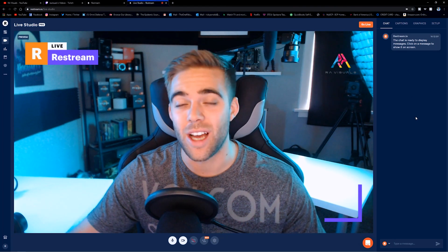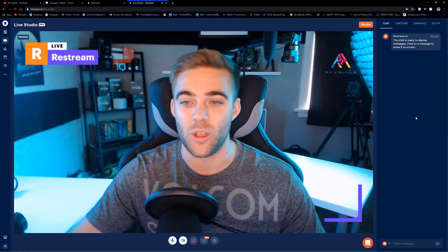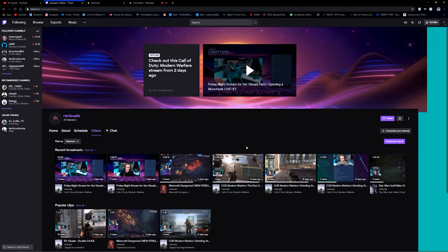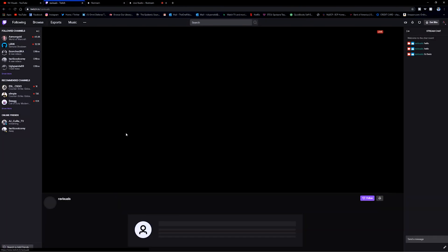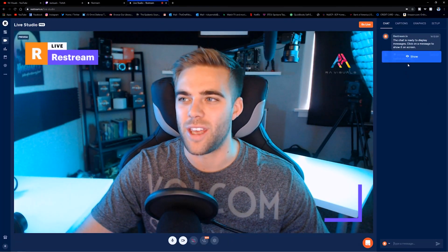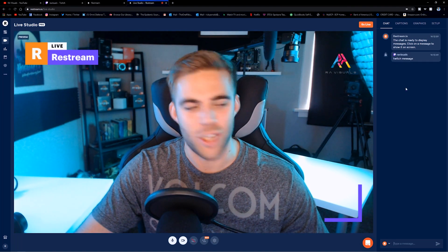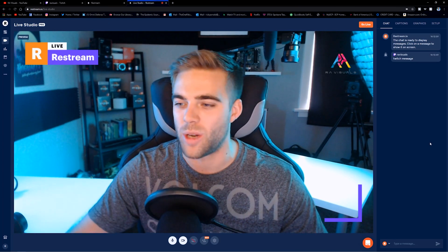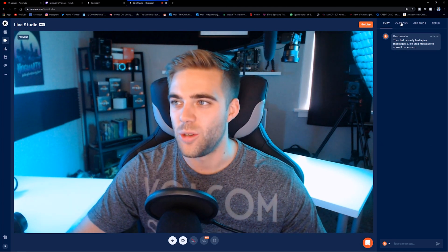When somebody is watching your stream and chats with you, a message will pop up in your chat window showing which platform it came from. I'll send myself a message from Twitch right now — 'Twitch message' — and there we go, you can see the message appearing in the Live Studio labeled as coming from Twitch. So it'll show you where everybody is viewing your stream from, all within your live studio.